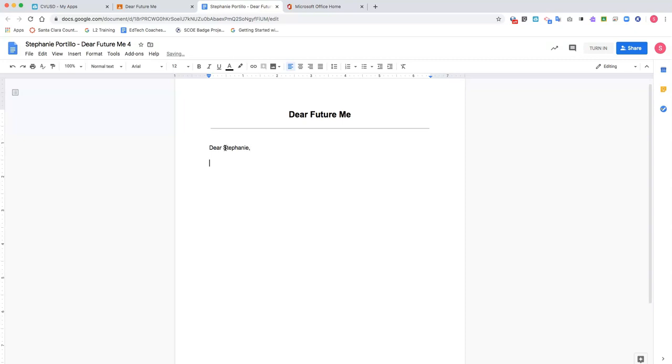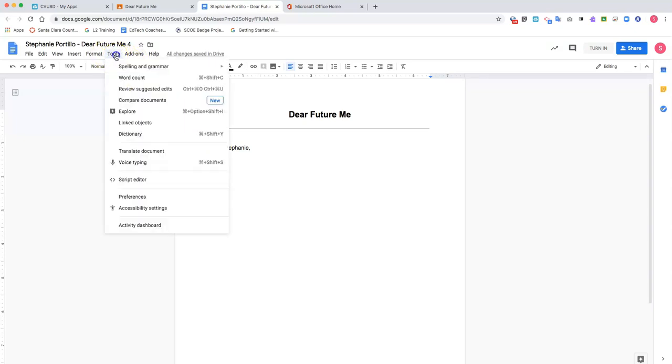Now if you're like me, you speak faster than you type, so you may want to try a new tool. Go to the tools menu and go down to something called voice typing.